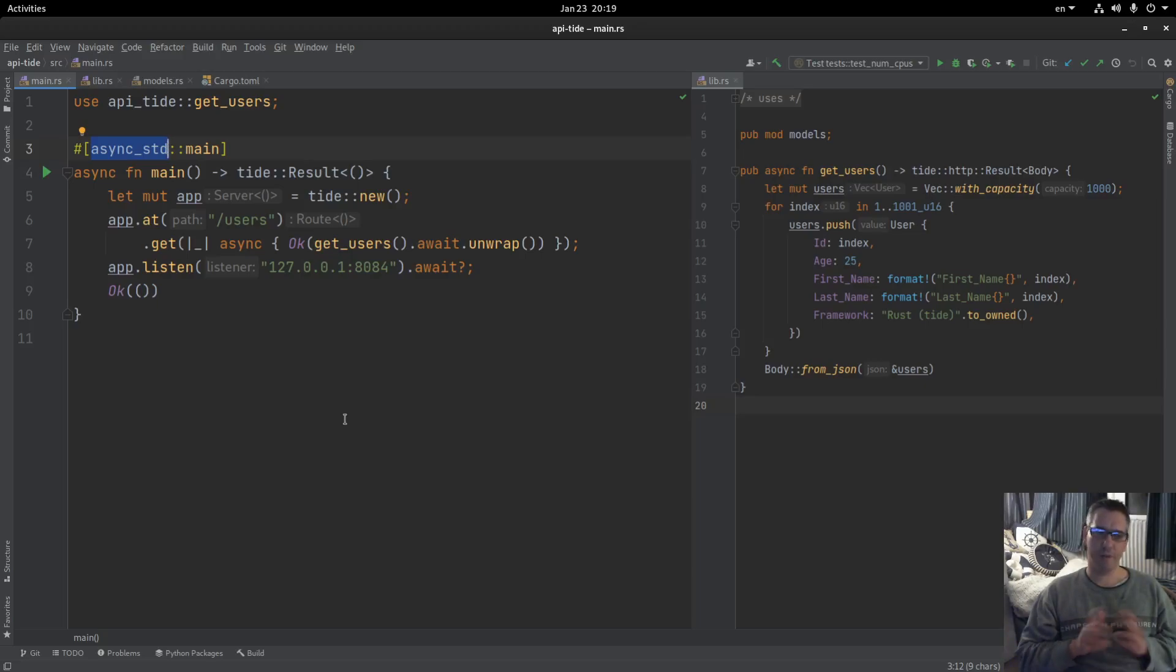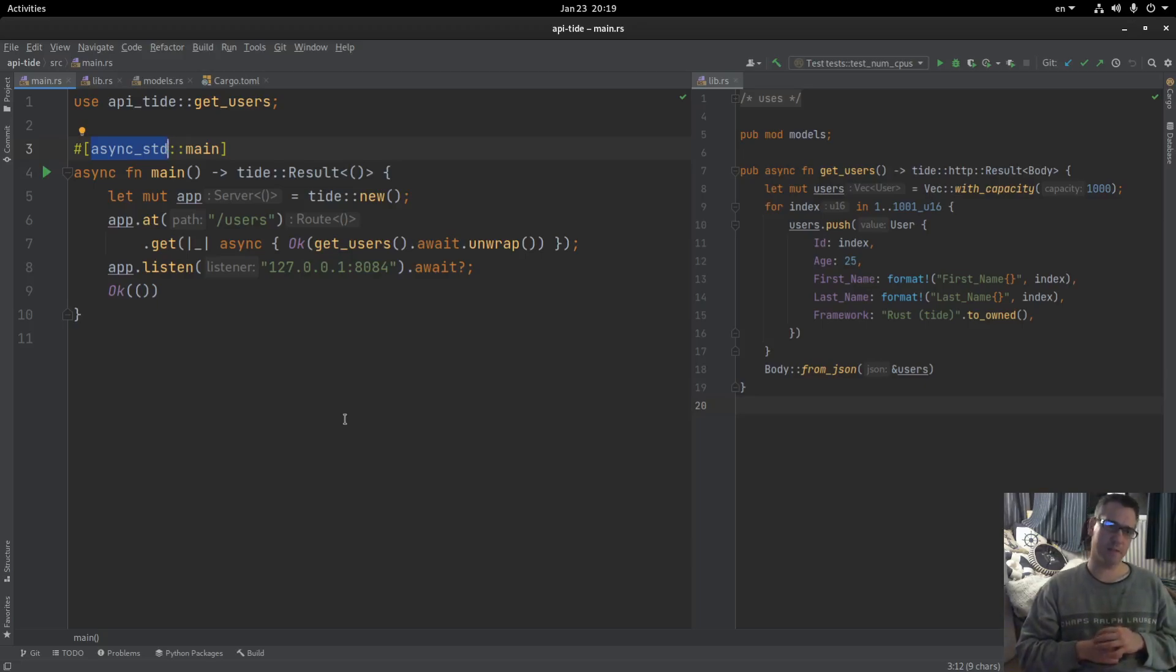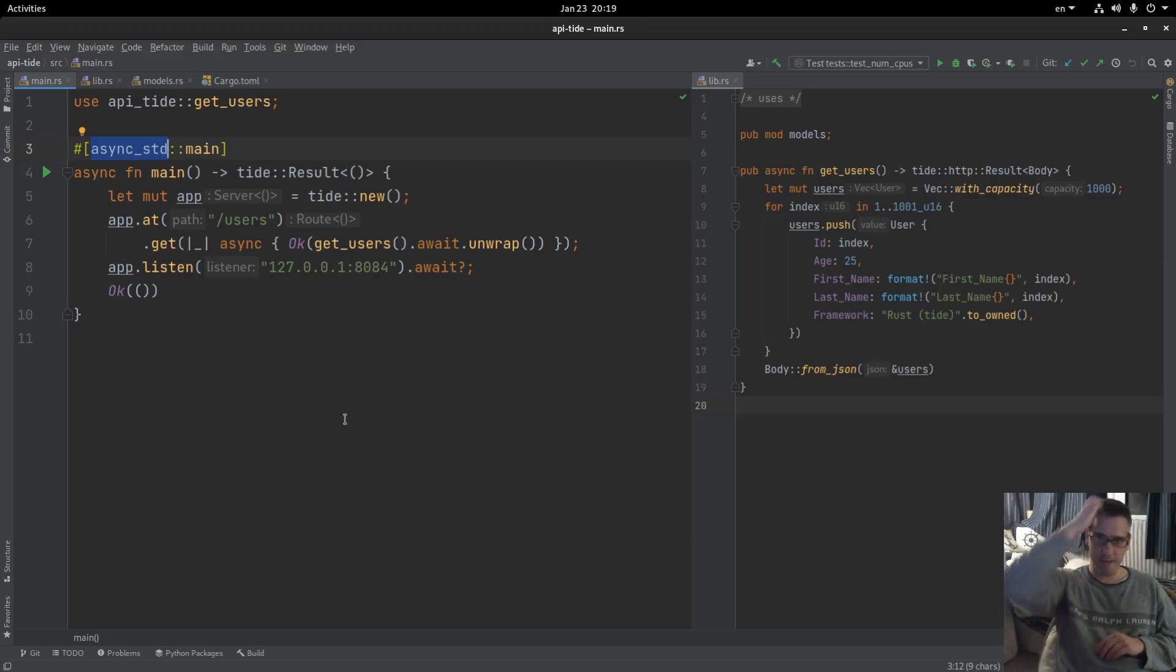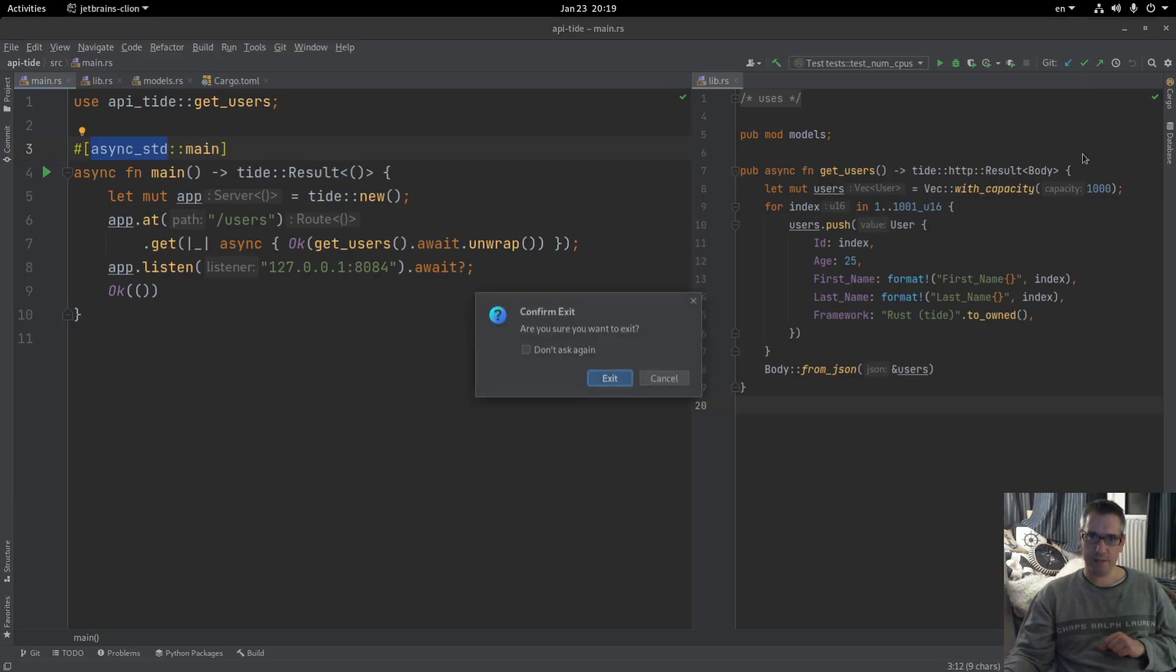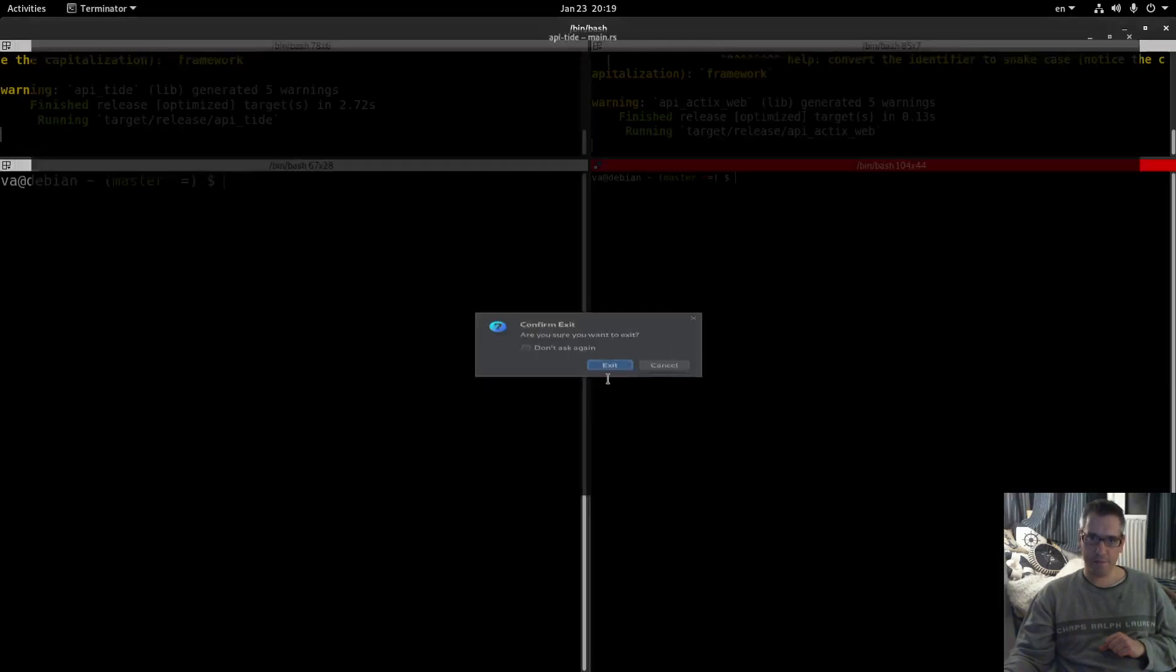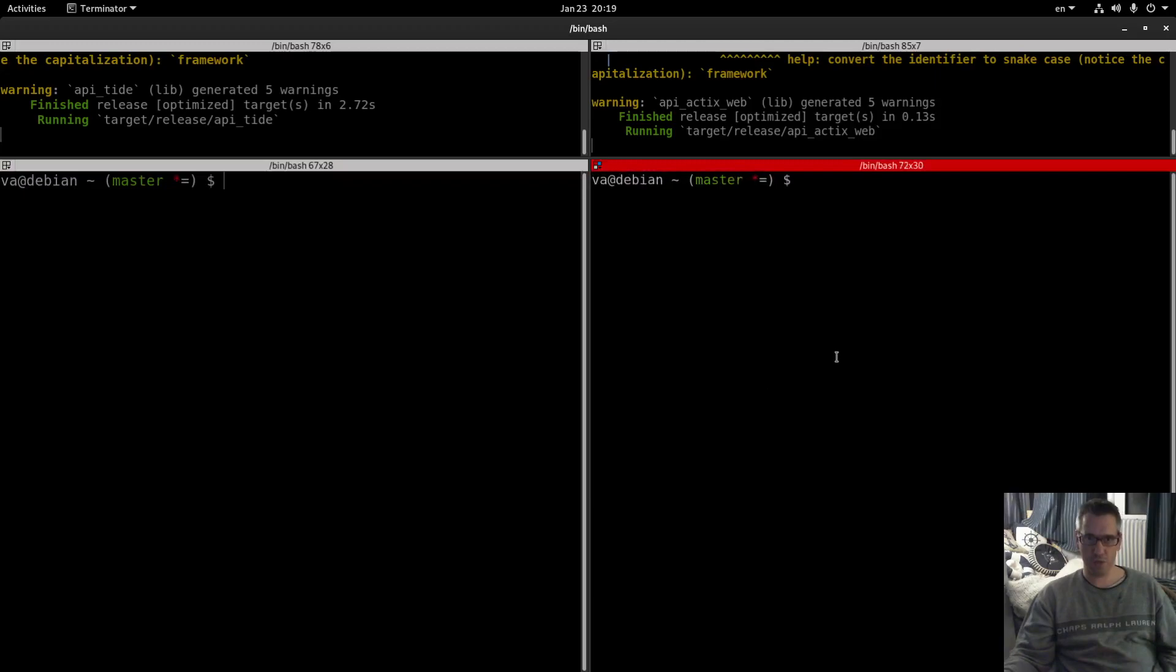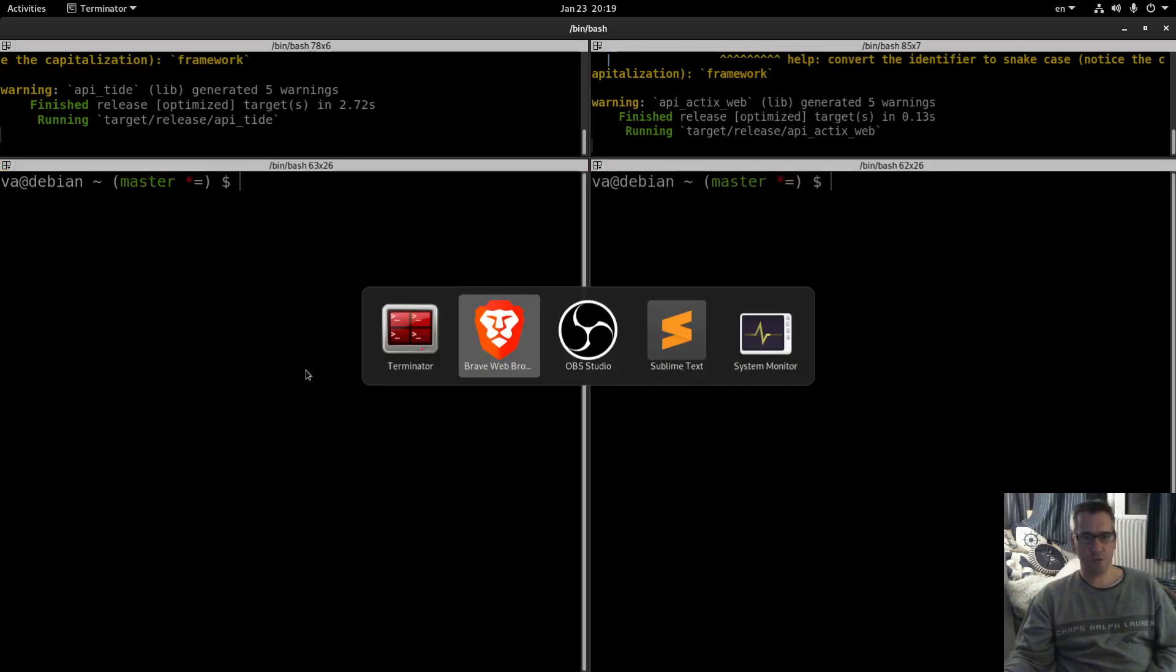I don't know if there is a way to set up this runtime in async std but with some casual searching that I performed I did not find a way, so keep that in mind.